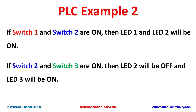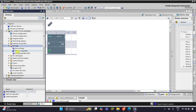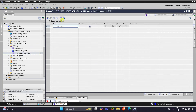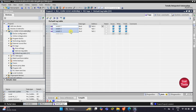Let's move to TIA Portal where we will draw the ladder logic for this example and also do the simulation. Here's the interface of TIA Portal. Let's click on PLC Tags, then Default Tag Table. We have three switches, so I will write Switch 1 and then drag up to three so that Switch 2 and Switch 3 will be automatically fetched.